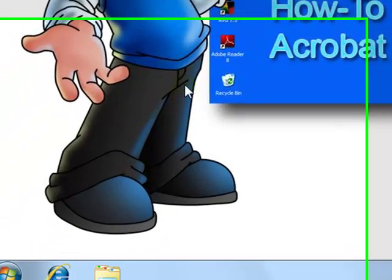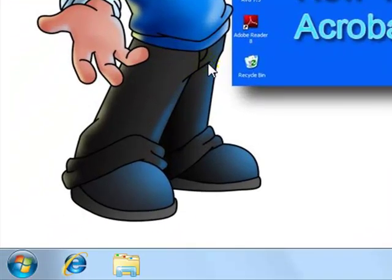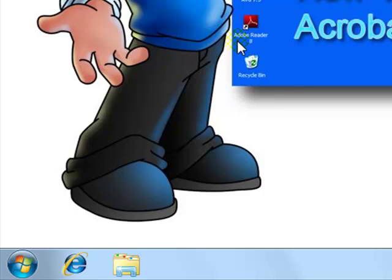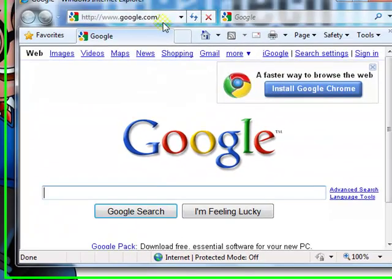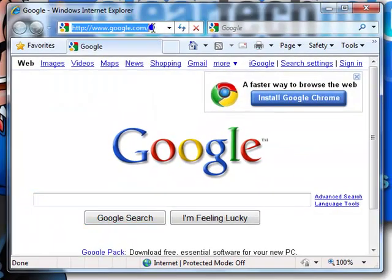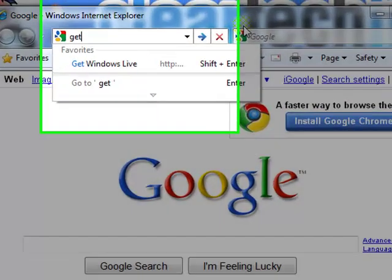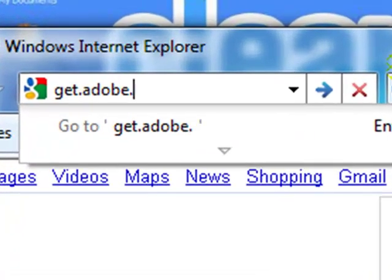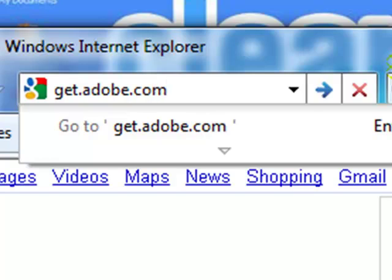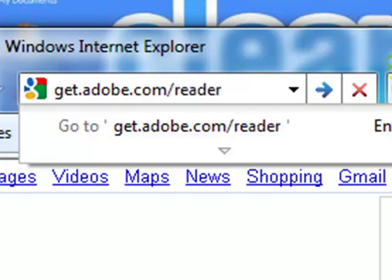First, open up any browser you have. It doesn't matter if it's Firefox, Internet Explorer, Opera, Safari, or Chrome. Then at the top address bar, type in get.adobe.com/reader. Then go to that site and hit enter.